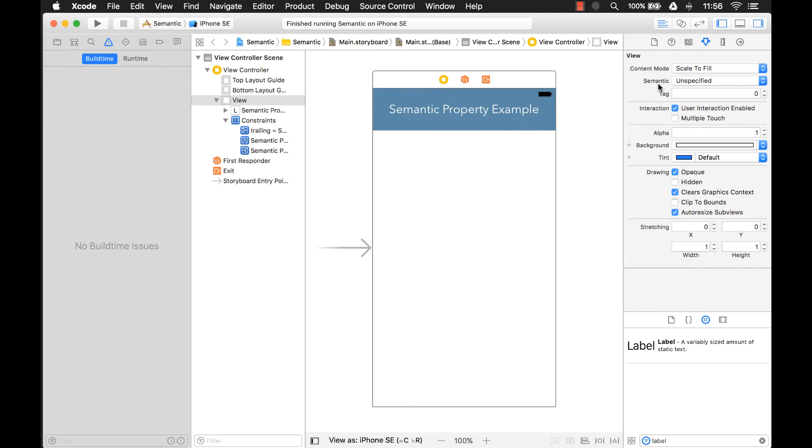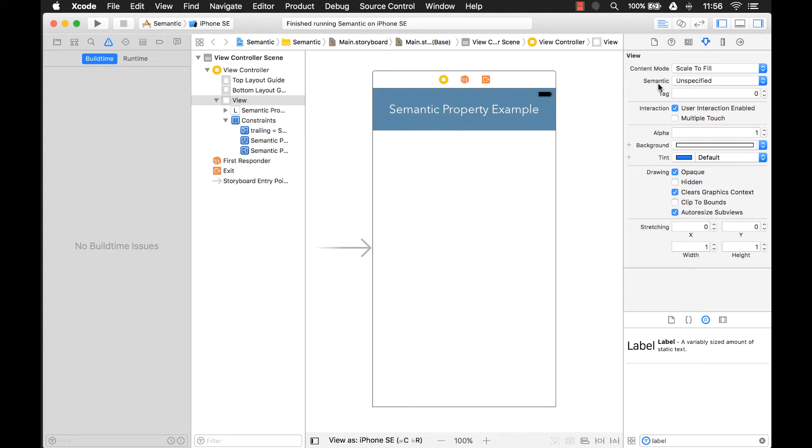So what does the word semantic actually mean? It means relating to meaning and language or logic. But to me, I think this is a poorly chosen word since, as you'll see in this video, this has more to do with languages rather than meanings in languages.